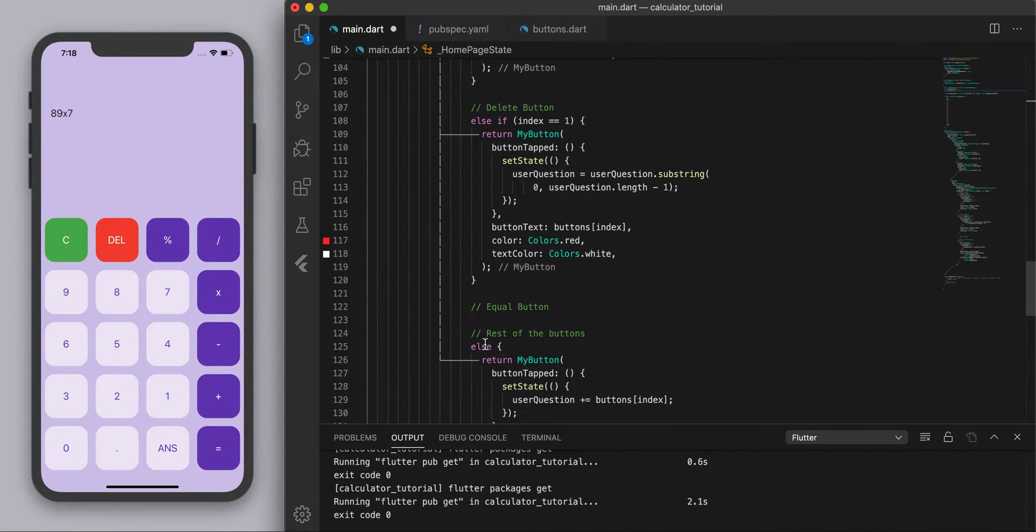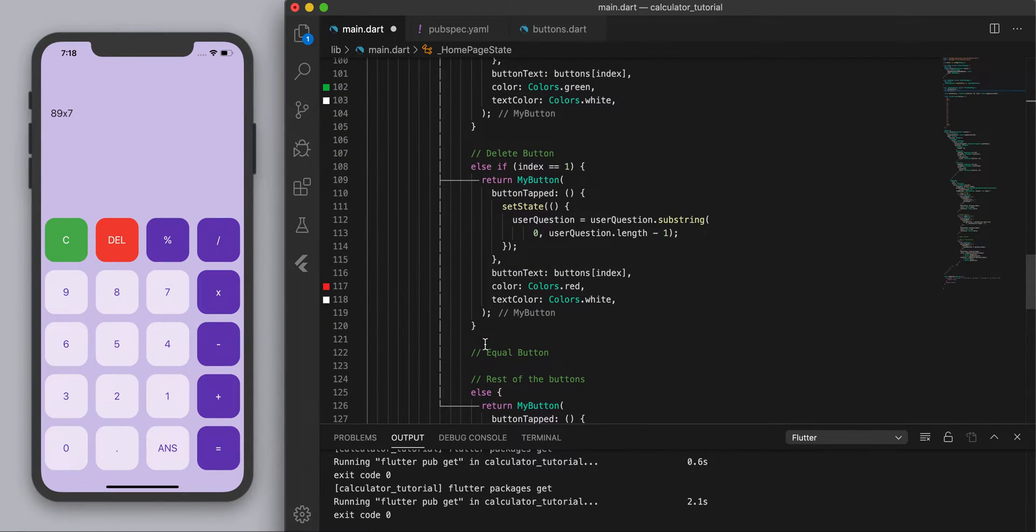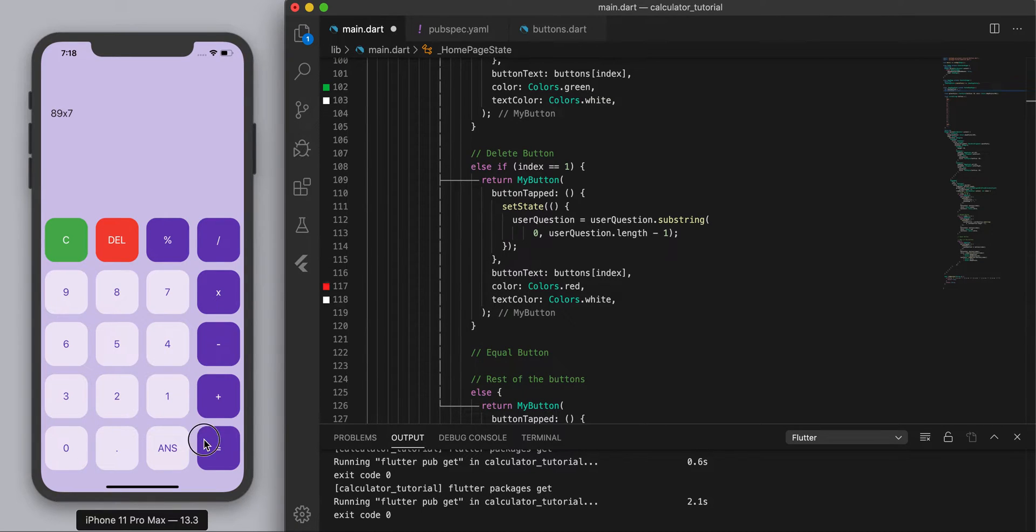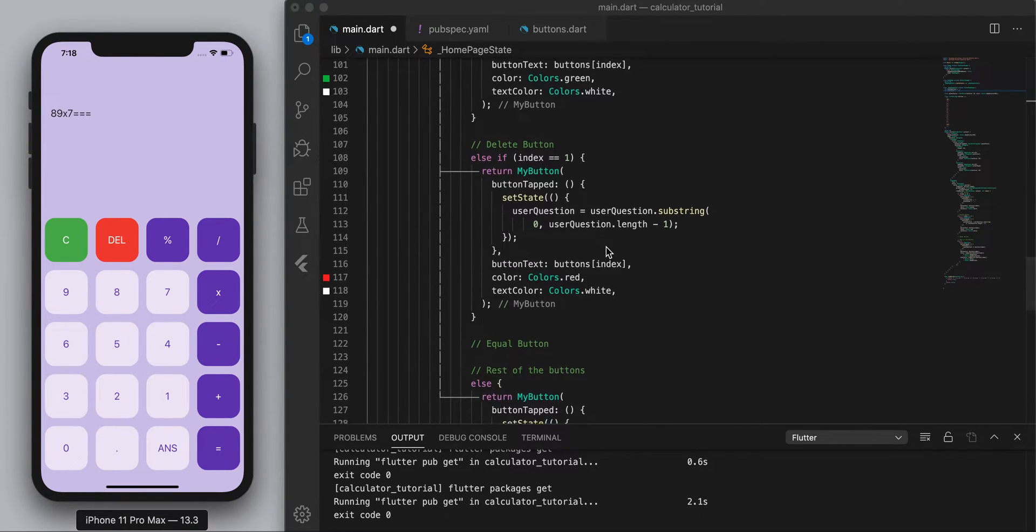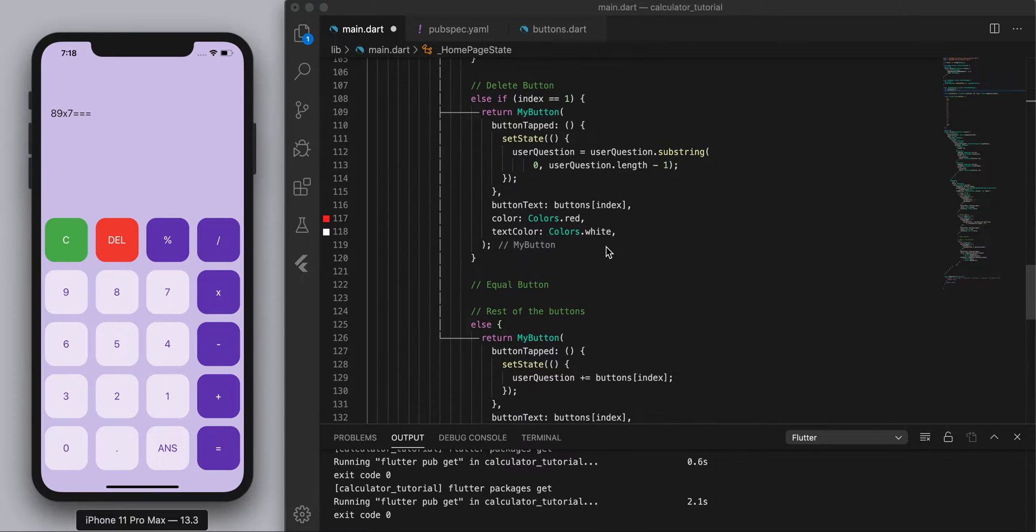So basically first thing we need to do is actually over here I think if I press my equals button yeah it just displays an equal sign so that's the first thing we're going to need to take care of.